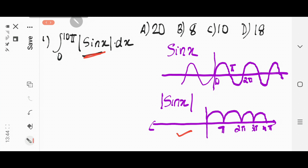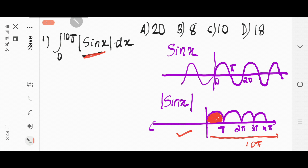You have to integrate from 0 to 10π, that means it goes to 10π. You have already seen that the application of integration is to find the area. You have to understand what is the area of this region which is covered from 0 to π — that is shaded in red. What is the area of this sin curve?